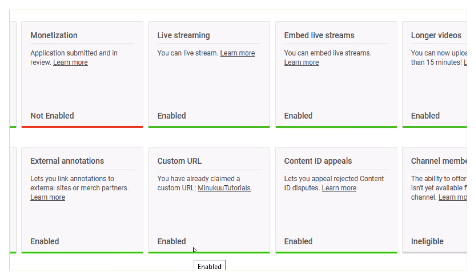That's how to remove your custom URL and claim a new one in YouTube in 2020. This might work in subsequent years if YouTube doesn't make major changes. If you find this video helpful, please subscribe so you don't miss more interesting tutorials on Minikoon Tutorials, and like the video if you enjoyed it. Leave your comments and remarks — thank you so much, and please subscribe.